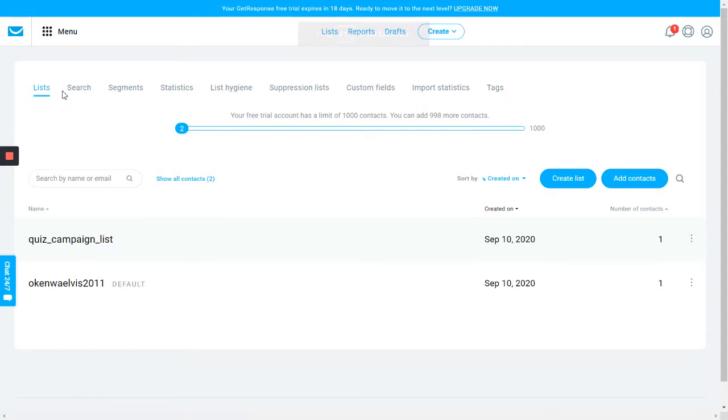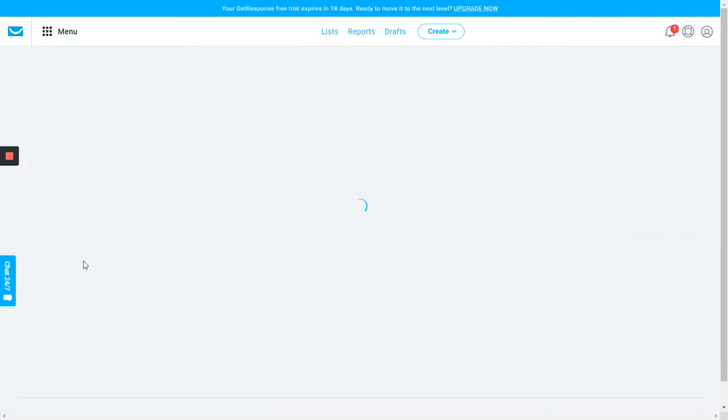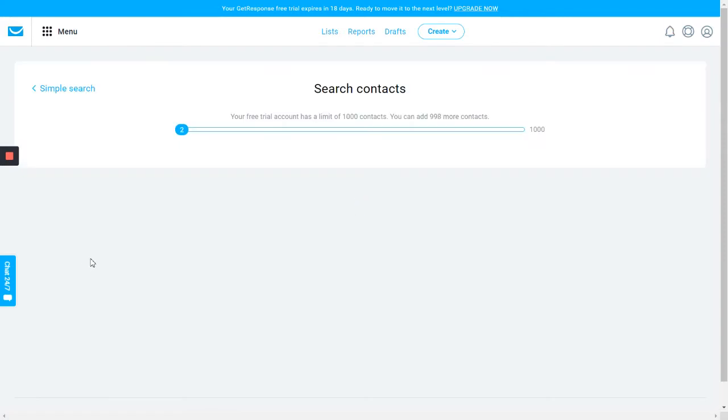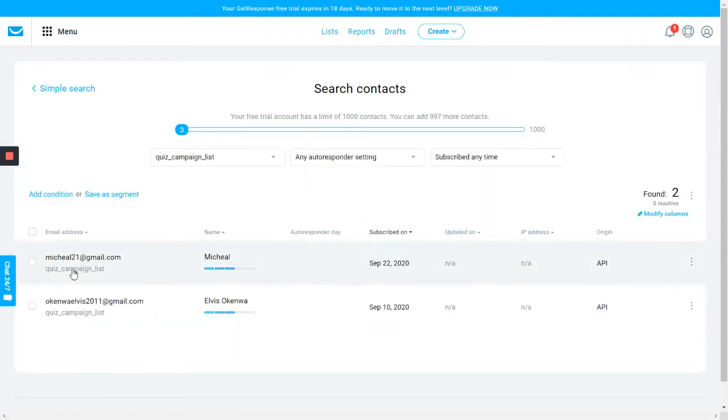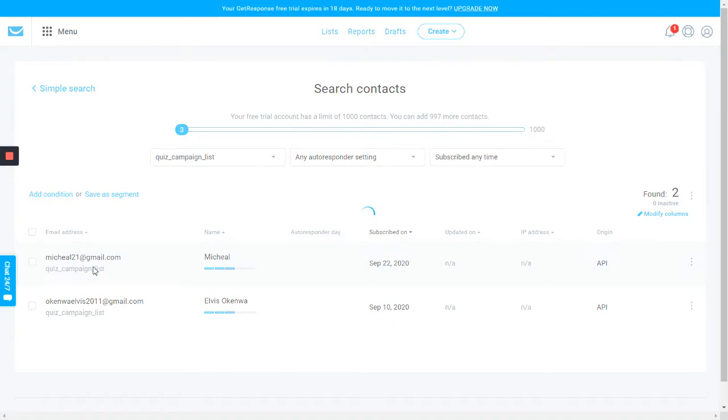So now if we go to our GetResponse account, if we go to the lists, there you have it - Michael 21. And if you click on this particular lead...